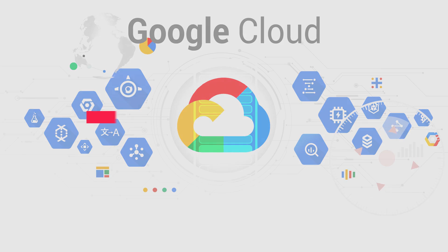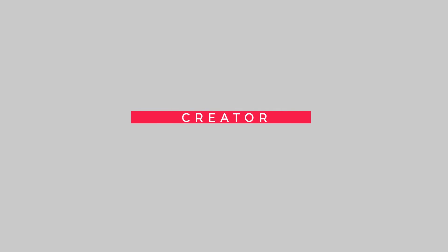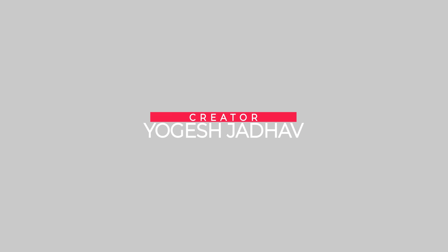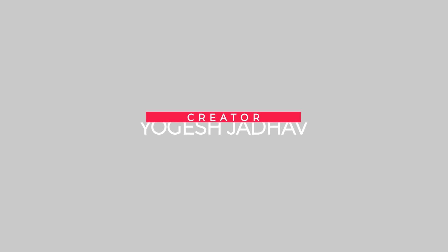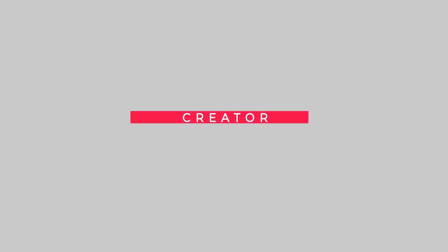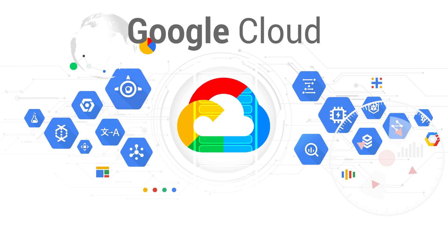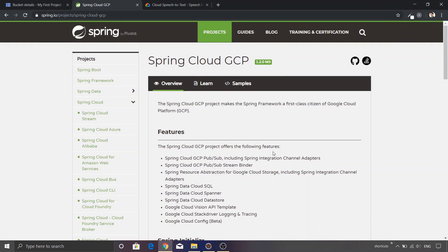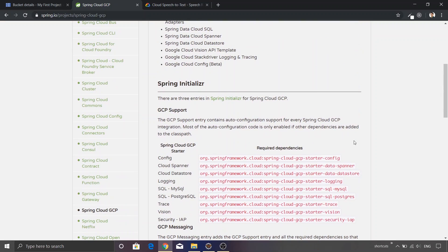Hey guys, welcome to this brand new episode on Google Cloud. Today I'm going to show you how to create a speech to text client in Spring Boot. Before we get into the actual source code, let's go through the Spring Cloud GCP website again. We've already seen this page, which shows various starter projects offered by the Spring framework to integrate with Google Cloud.